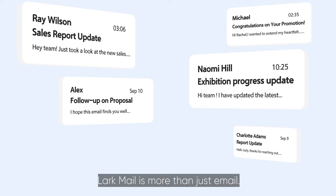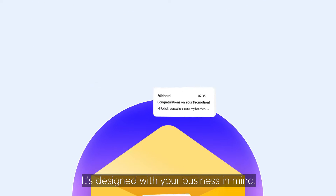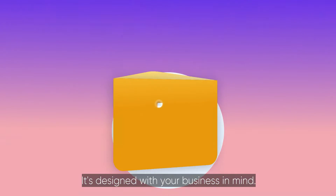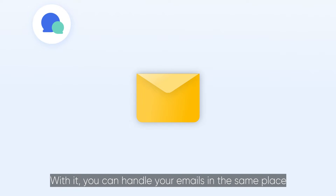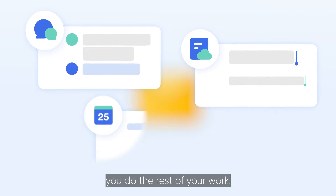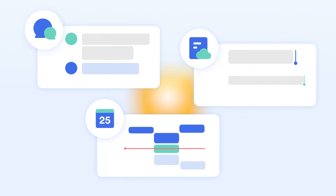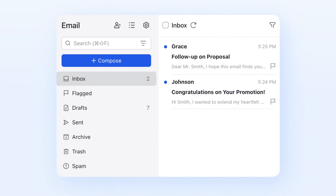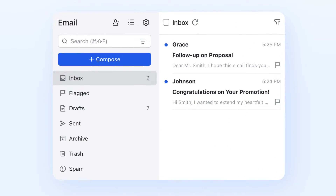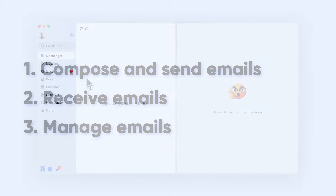Lark Mail is more than just email. It's designed with your business in mind. With it, you can handle your emails in the same place you do the rest of your work. In this video, you'll learn what you can do in Lark Mail.